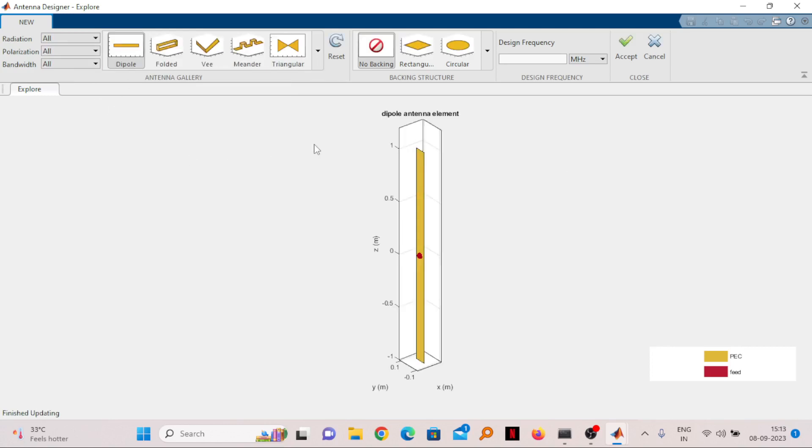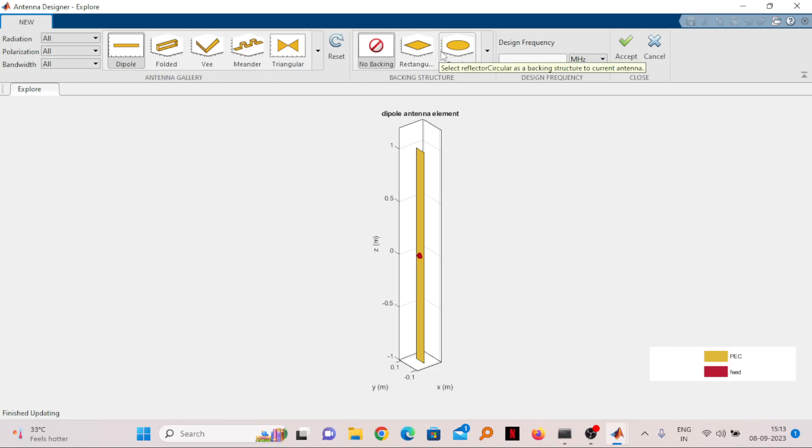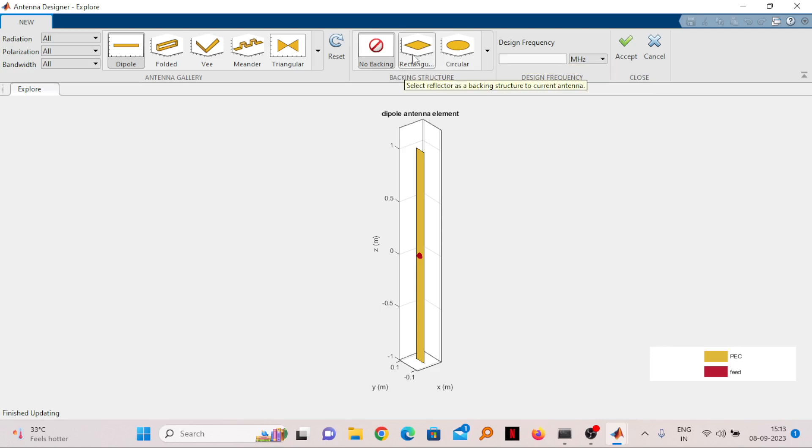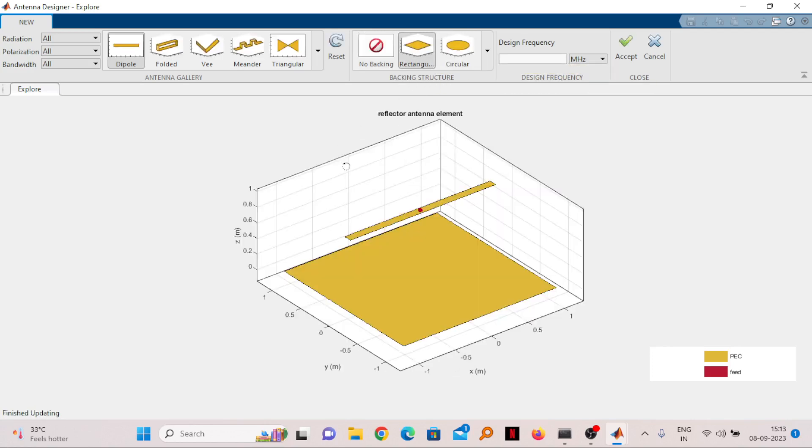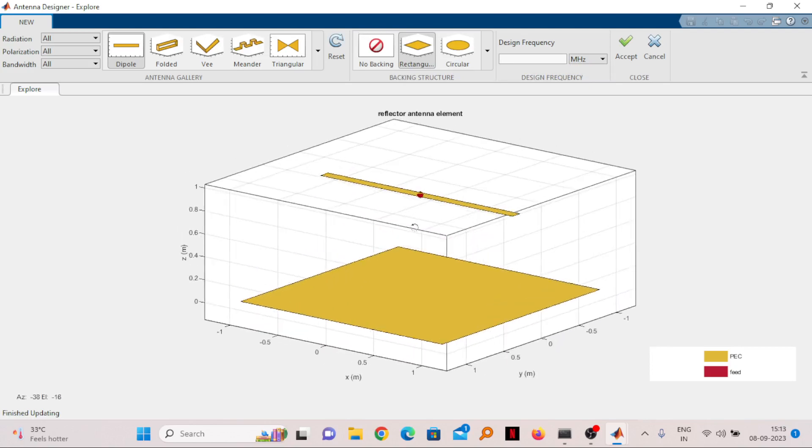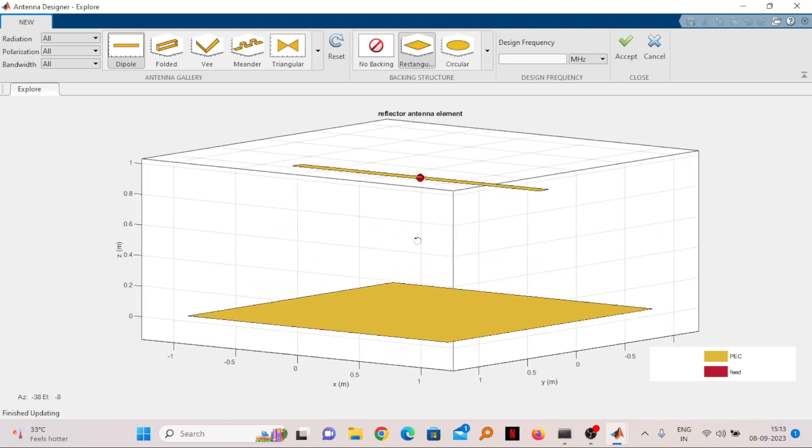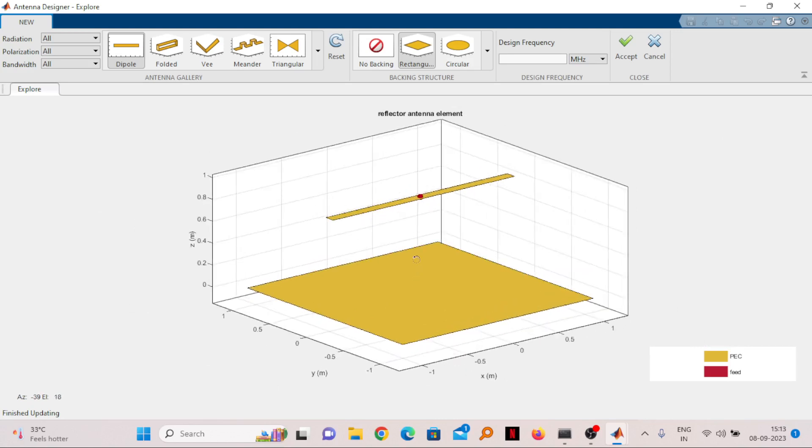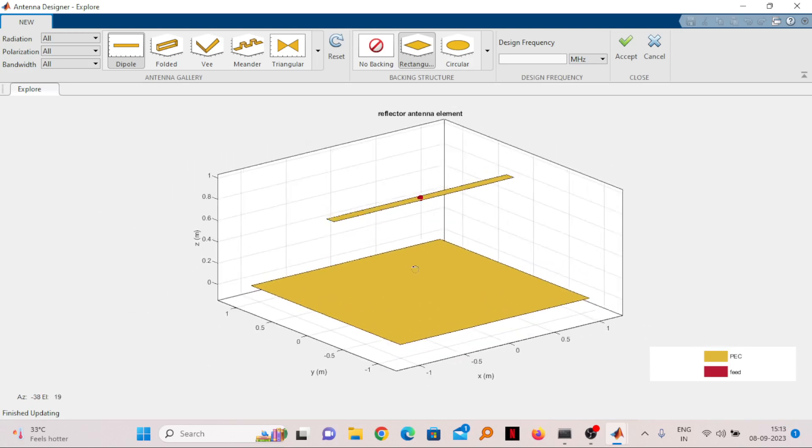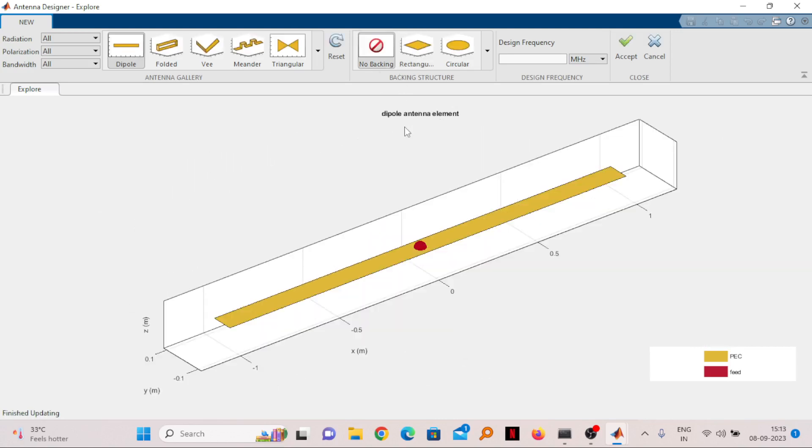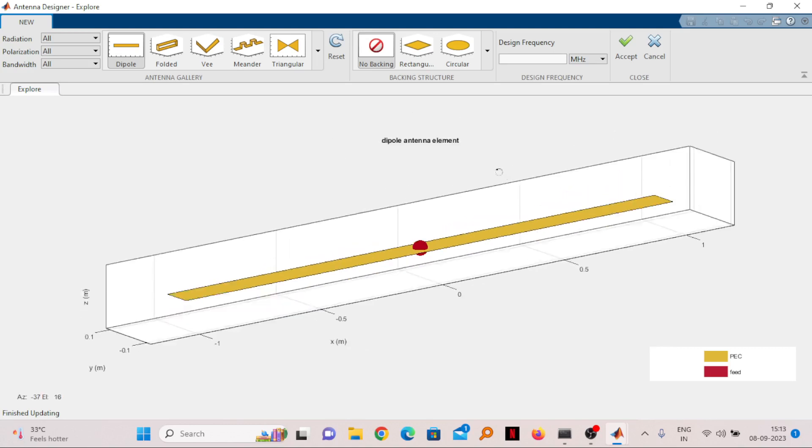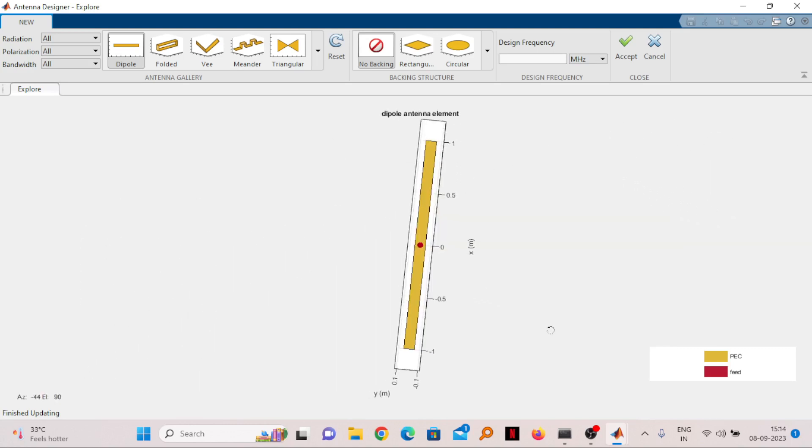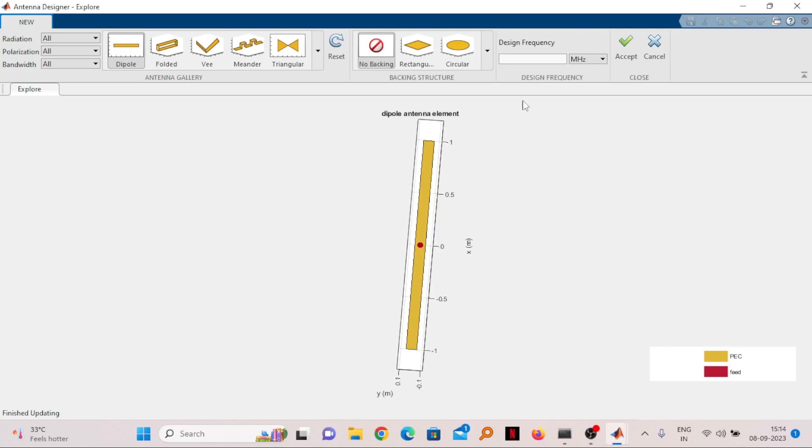Backing structure can be rectangular or circular. Backing structure means if I select rectangular, a ground or a reflective structure will be created so that the radiation will be good enough. But right now we don't need this, so just taking a simple dipole. With your mouse you can rotate this as well.